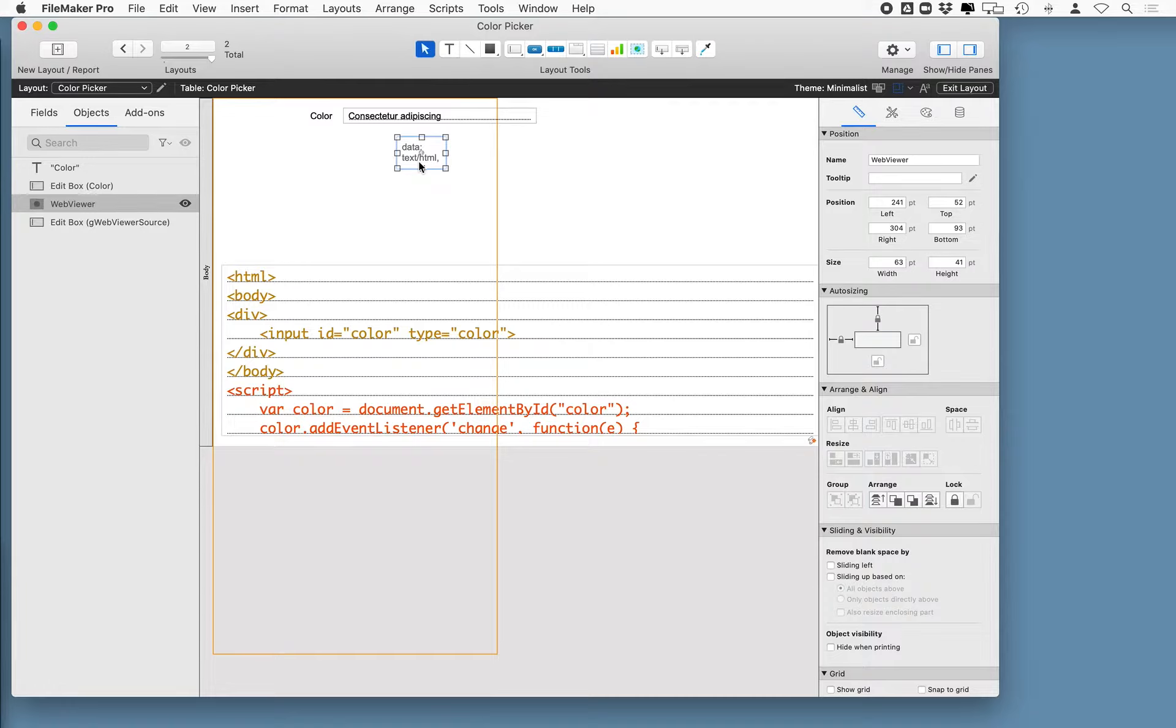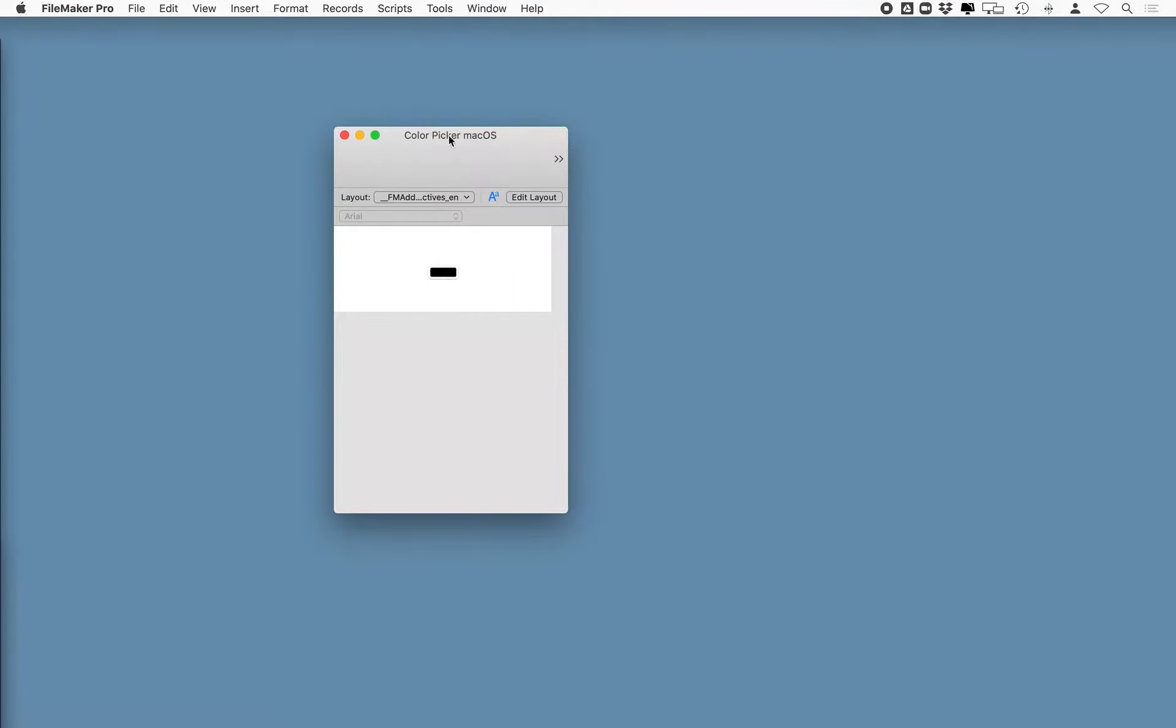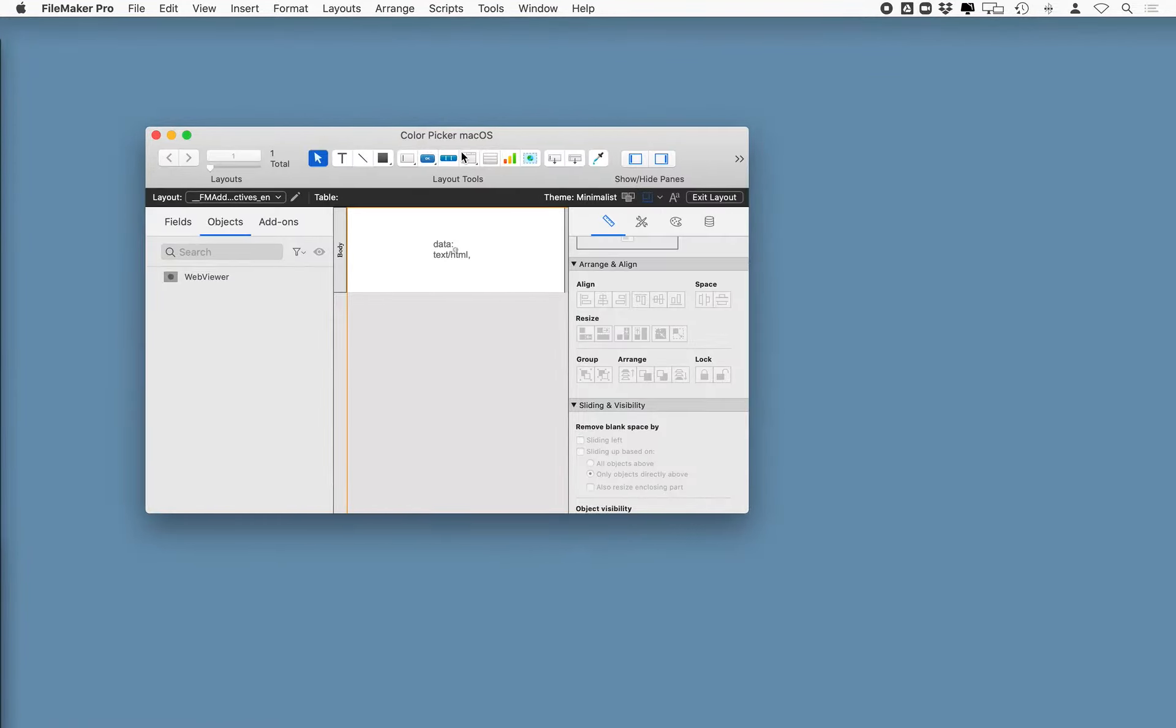So I thought this would be really cool if I created an add-on, a color picker add-on, and I went through a couple of steps to be able to do that, and I wanted to share those with you here. So first of all, this is the stripped down version of the file, and when I talk about stripped down, there's a couple of things that are important to remember.